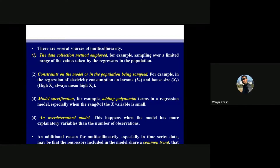Number one: the data collection method implied. For example, if you are selecting a sample that covers a limited number of values — a very small sample. Suppose you have a population of a hundred observations and you are selecting only two observations from it. With this limited selection, you are welcoming multicollinearity. We need a longer series with more values. If you have a long dataset, there is a possibility there will be no multicollinearity.